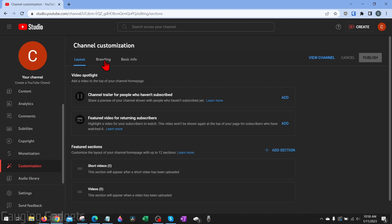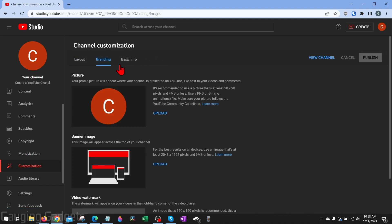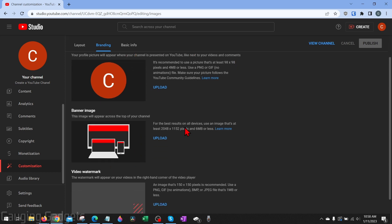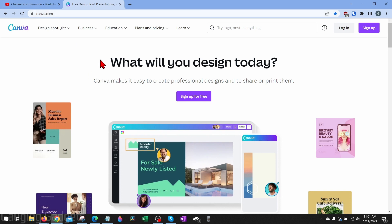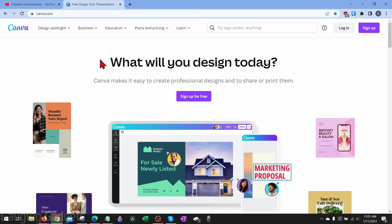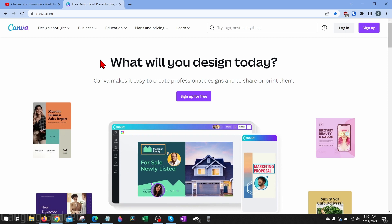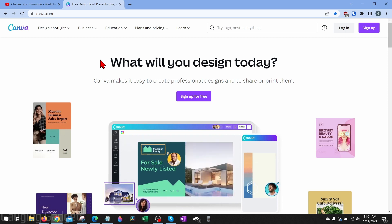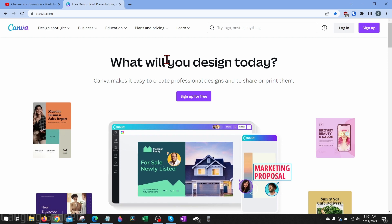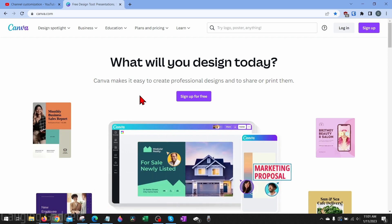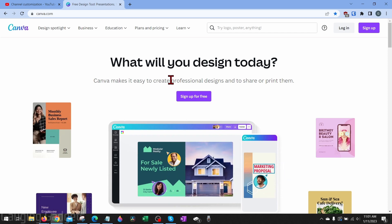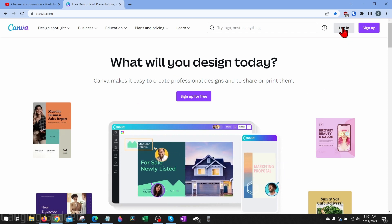Once we get to customization, go ahead and select branding. This is where we can first upload a logo and then our banner image at the top of our YouTube channel. If you don't already have any of these designs, don't worry — it's really easy with a free tool called Canva. Check the description for a link with a free trial to their paid version; their free plan is also very powerful and you can create logos, thumbnails, and channel art with it very easily.